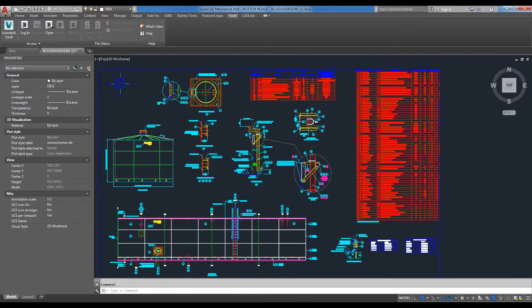CADLink is a direct integration to your CAD system, and therefore you need to have your drawing open to be able to launch CADLink to compare and synchronize your data.